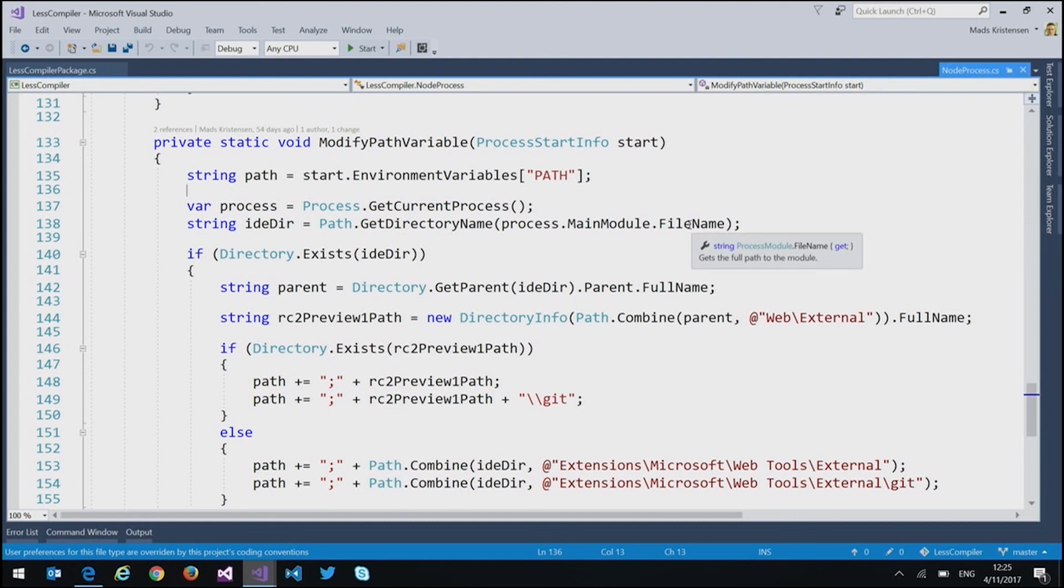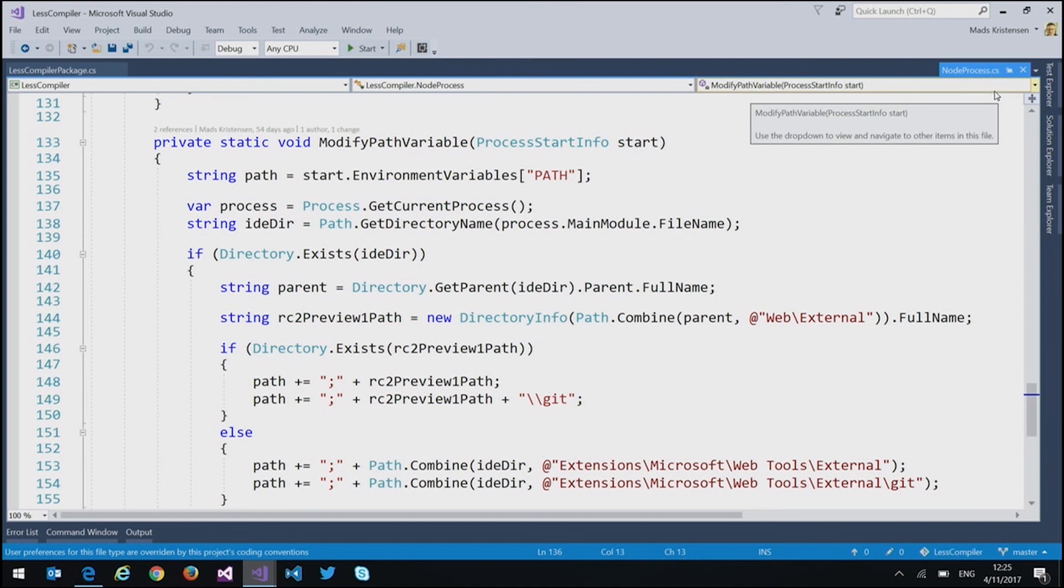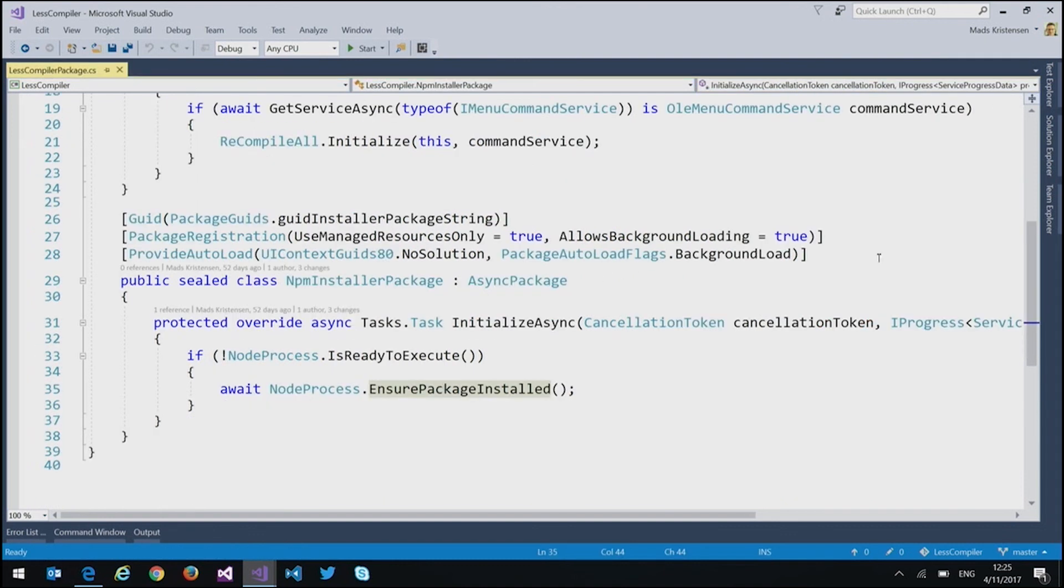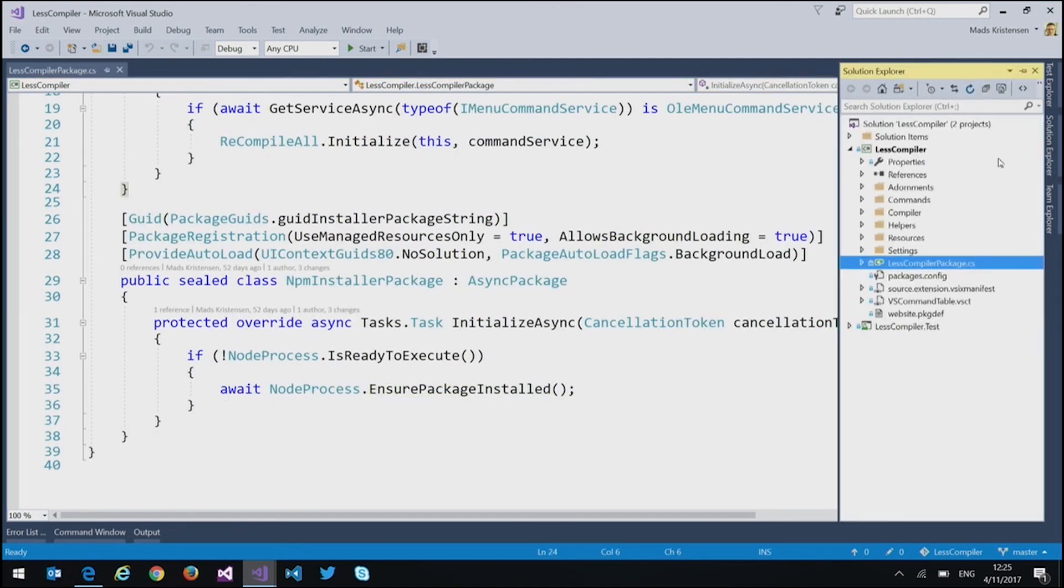So the first time you install this extension in Open Visual Studio, it will install the Node module. So now you're ready to go. And it does all that in the background. I think that's pretty cool.